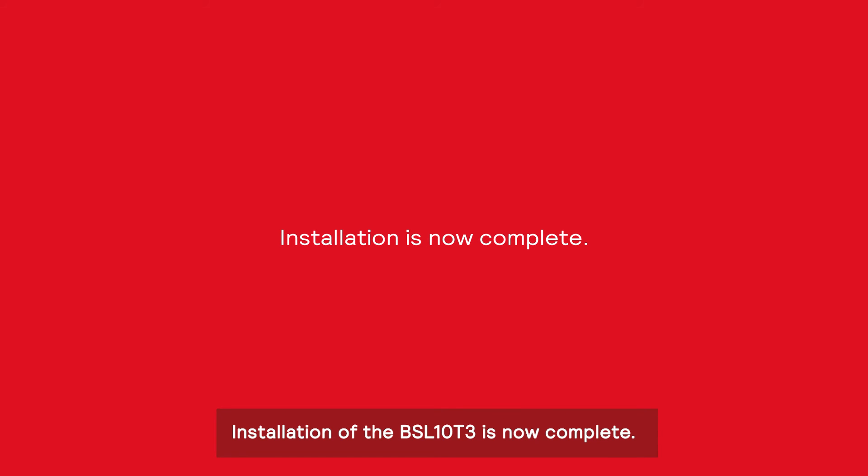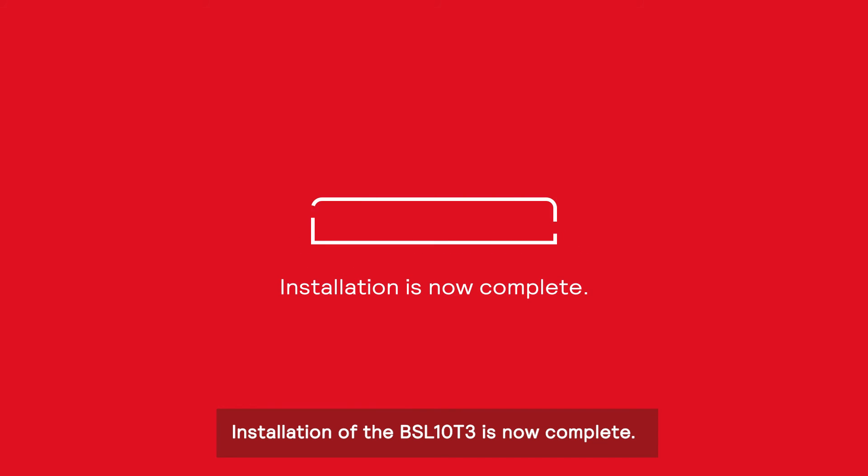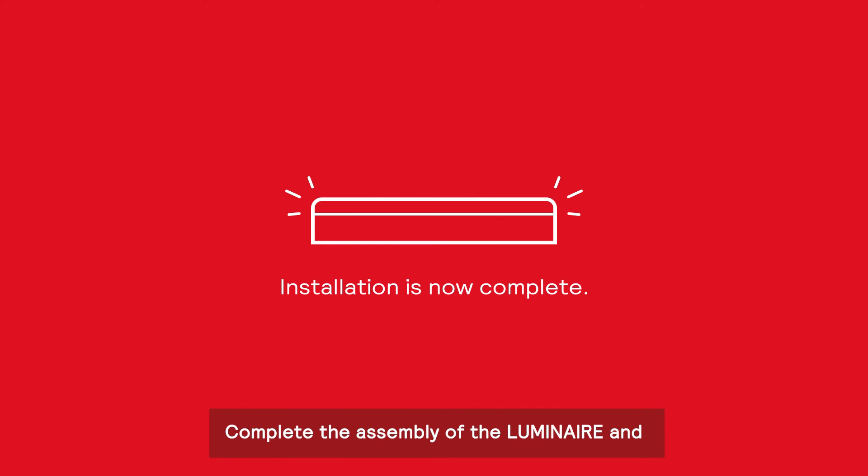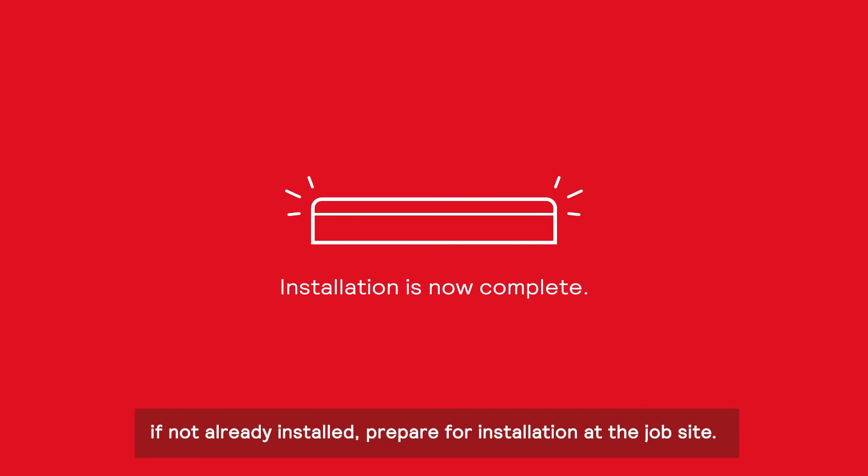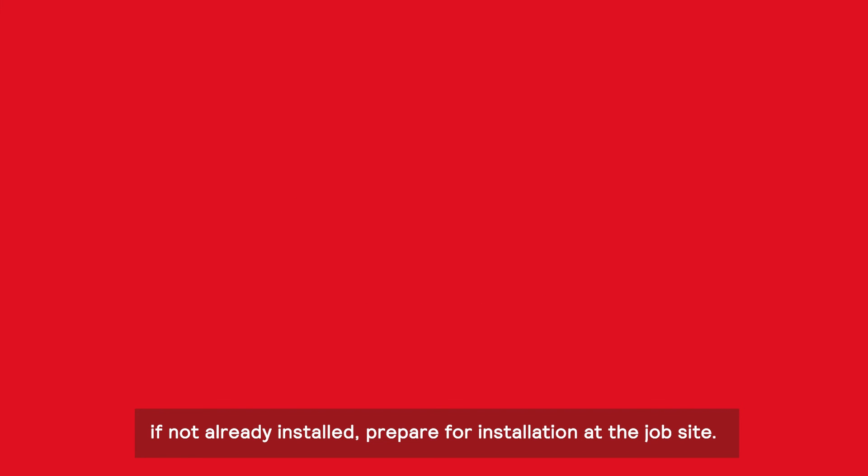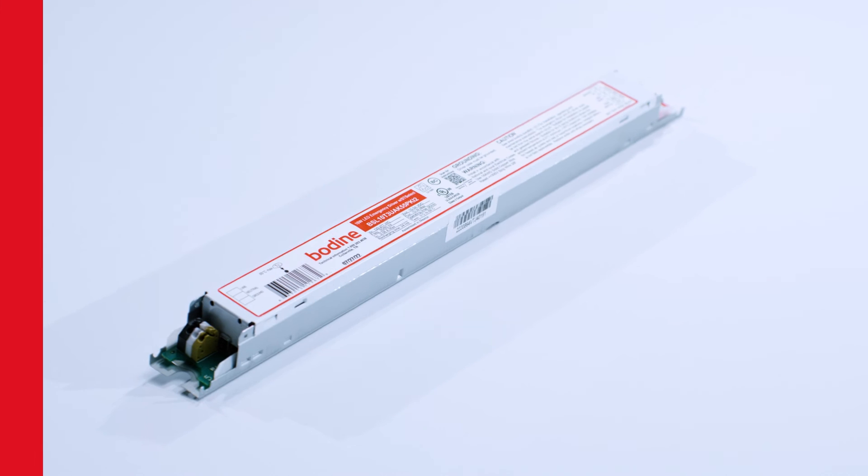Installation of the BSL-10T3 is now complete. Complete the assembly of the luminaire and, if not already installed, prepare for installation at the job site.